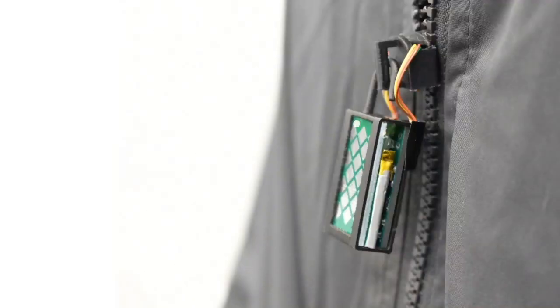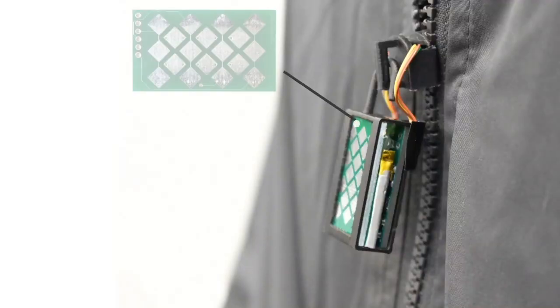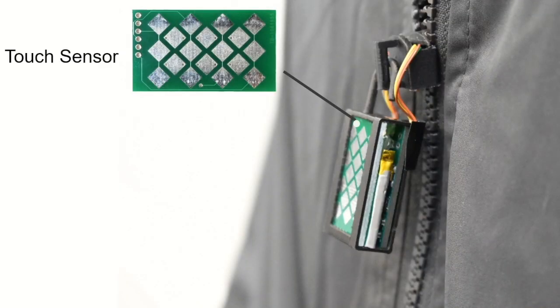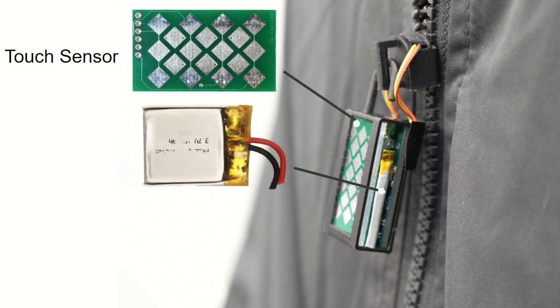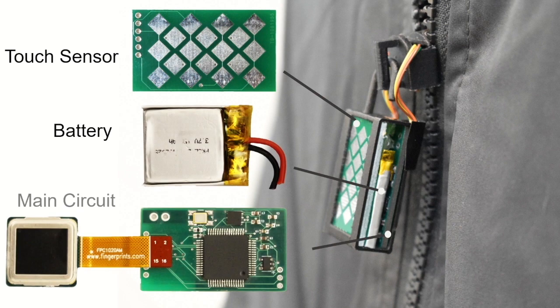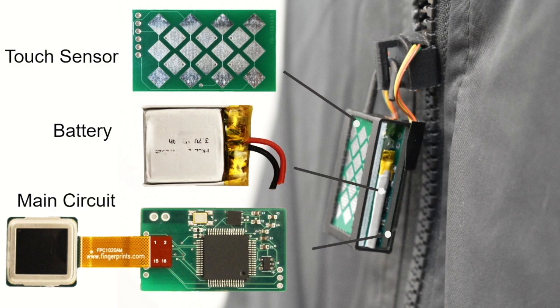Our prototype consists of three layers of components. The first two layers consist of a capacitive touch sensor and a 3.7-volt battery. The third layer is a printed circuit board containing the main control unit, Bluetooth radio, and a fingerprint sensor.